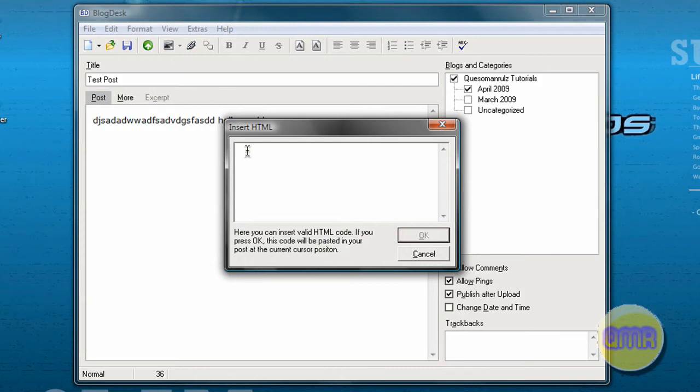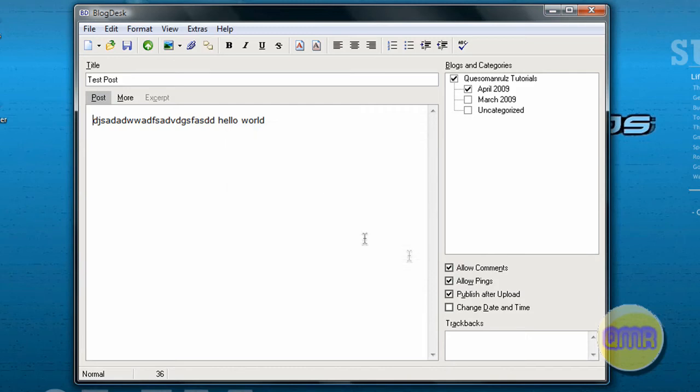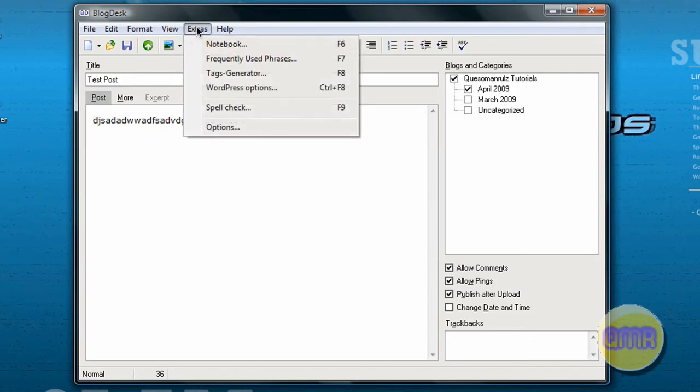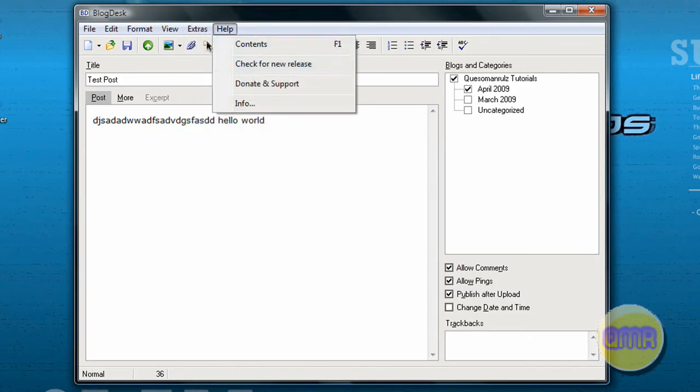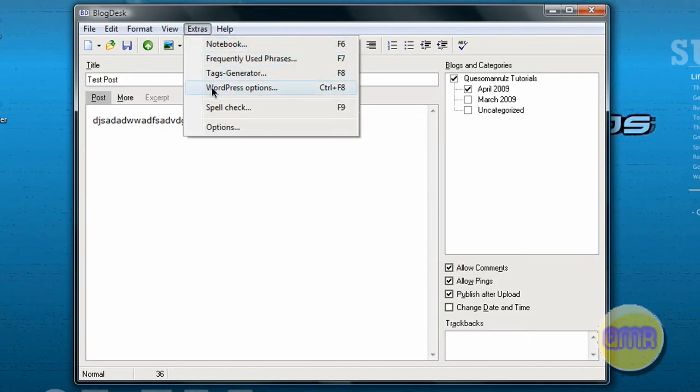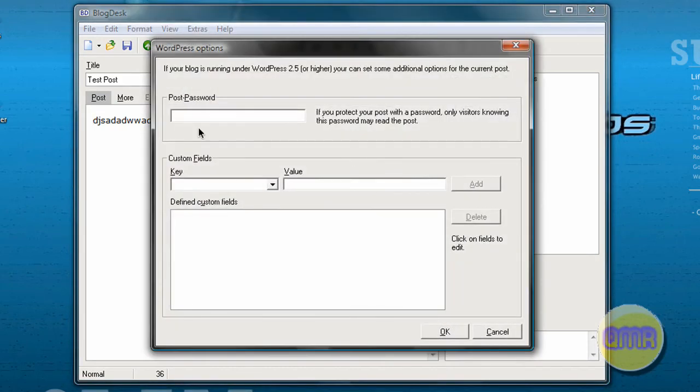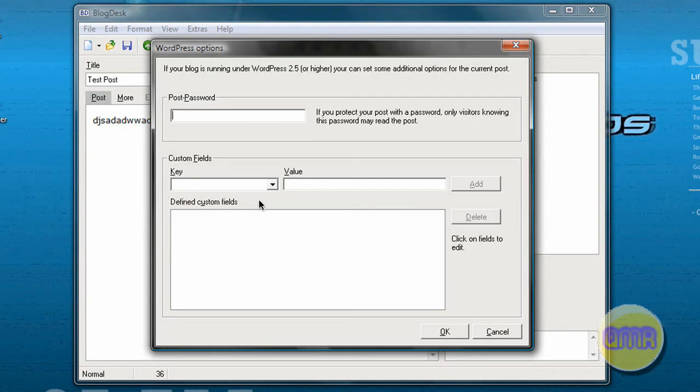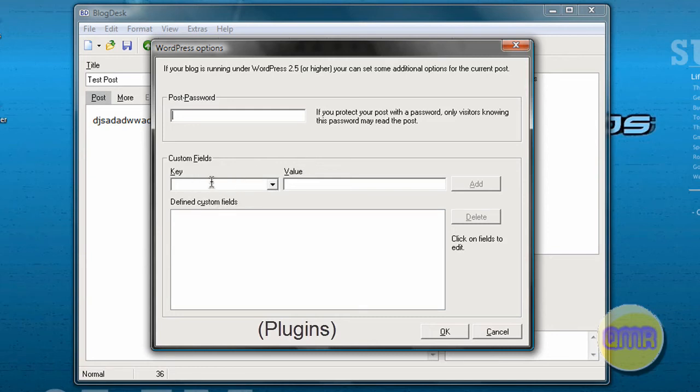You also, at least I do because I run WordPress, have special options if you need to use custom fields or post passwords. This is great because custom fields makes it so that you can use all your add-ons. Like if you have any add-ons for helping you post, like say you use Twitter, you can tell it to Twitter the post right from here if you know that code for that add-on.